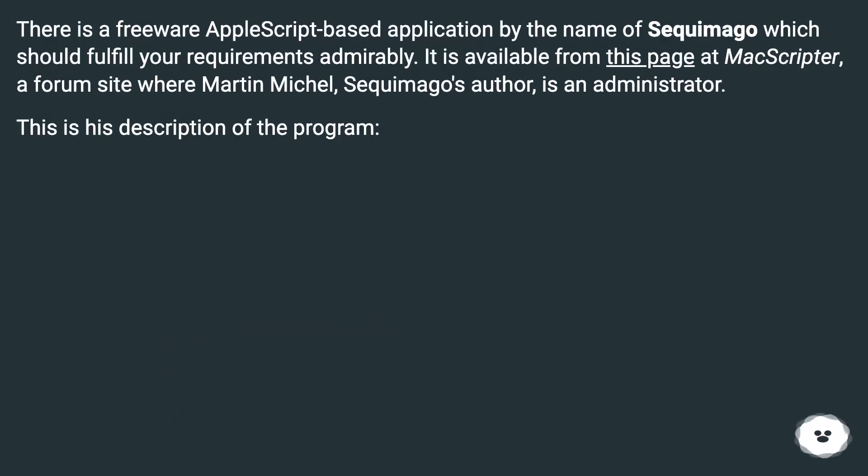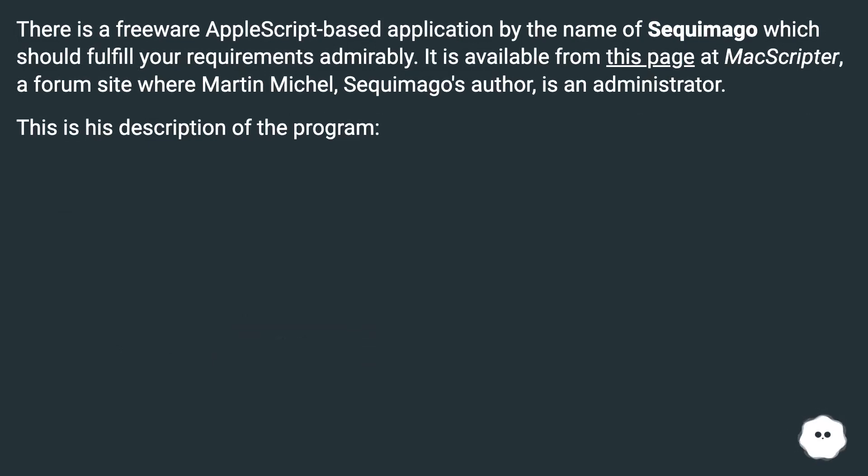There is a freeware AppleScript-based application by the name of Sequemago which should fulfill your requirements admirably. It is available from this page at MacScripter, a forum site where Martin Michel, Sequemago's author, is an administrator. This is his description of the program.